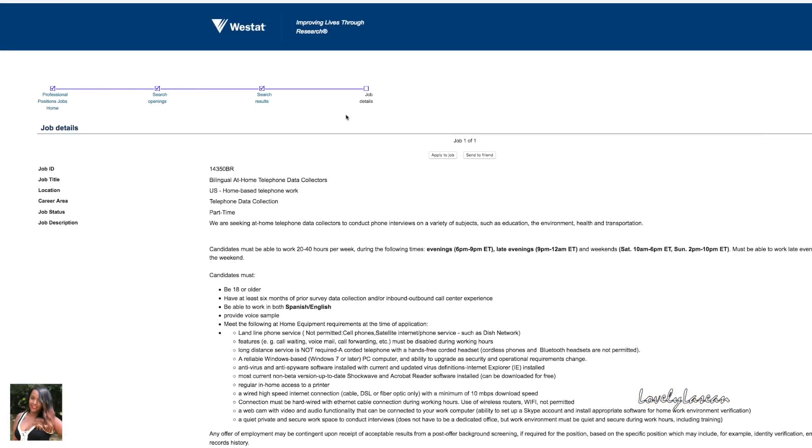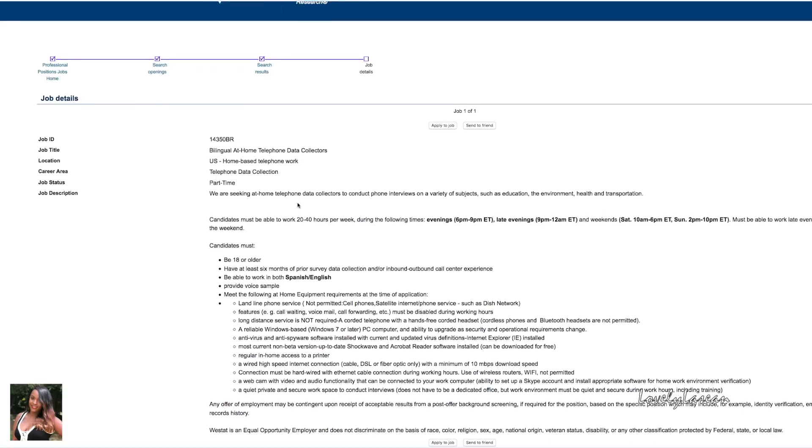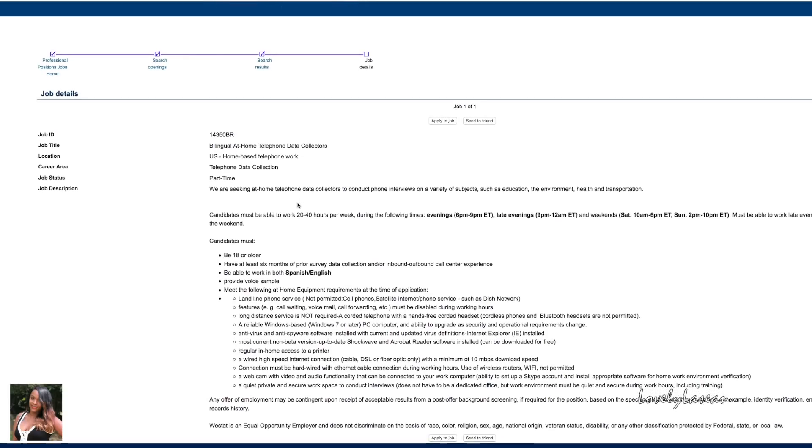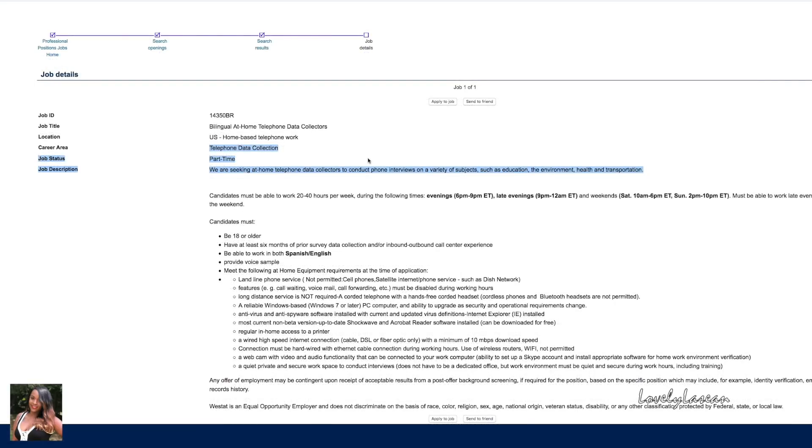Next up we have Westat and they are hiring bilingual at-home telephone data collectors. With this position, as a telephone data collector you'll be conducting phone interviews on a variety of subjects such as education, the environment, health, and transportation. This is a part-time position.